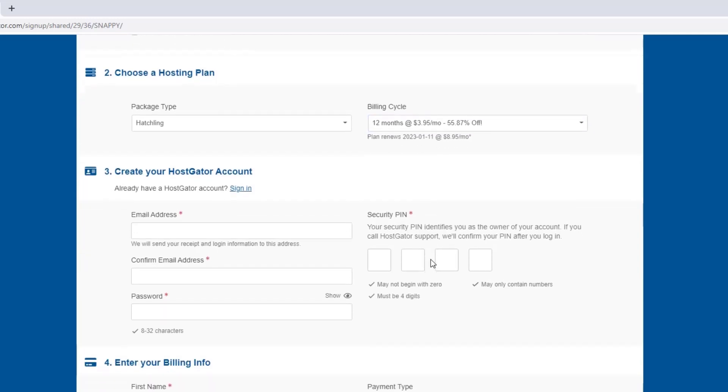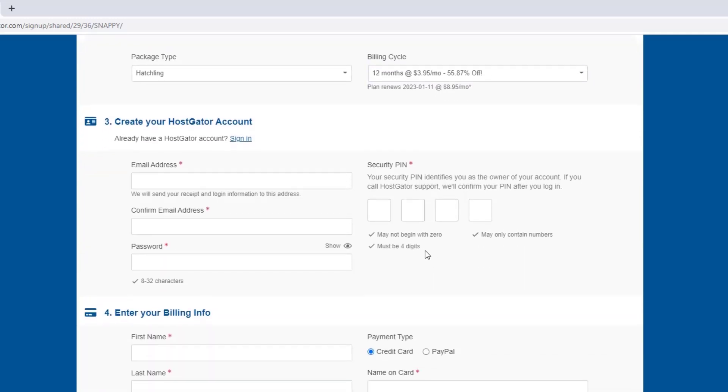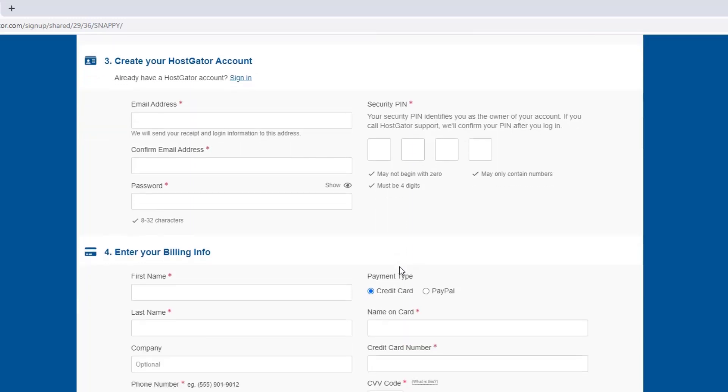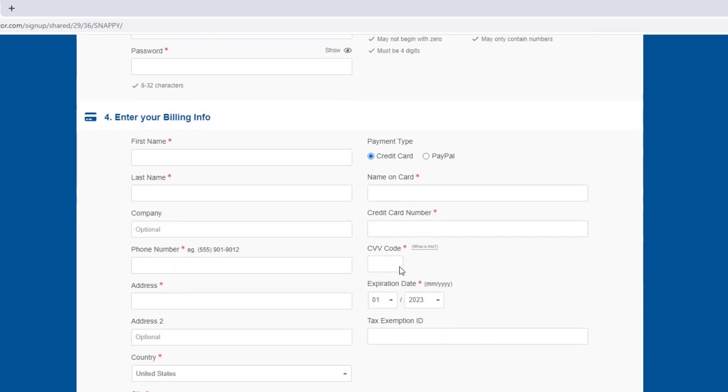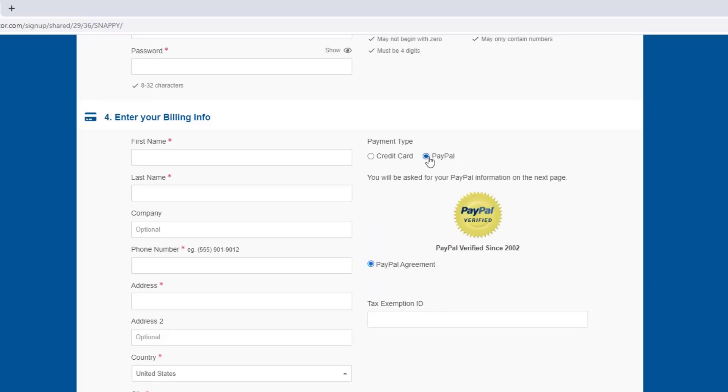Then once we're done here, we can scroll down. And here we just want to enter our email address and choose a password and security pin for our account. Then under this, we can enter our personal billing information. So things like our name and address. And on the right, we can choose how we'd like to pay for our order. And we can choose either credit or debit card or PayPal.